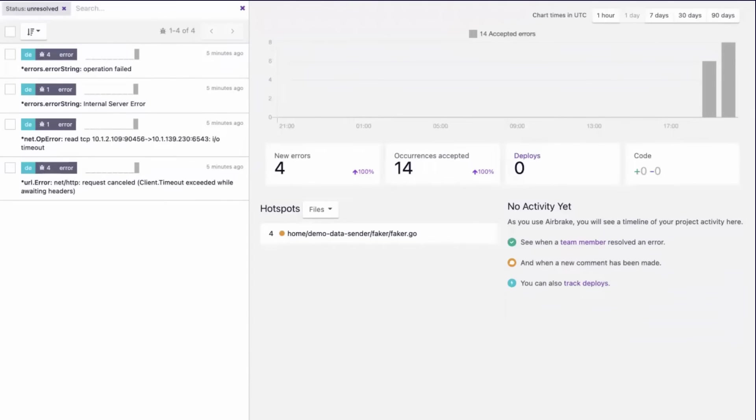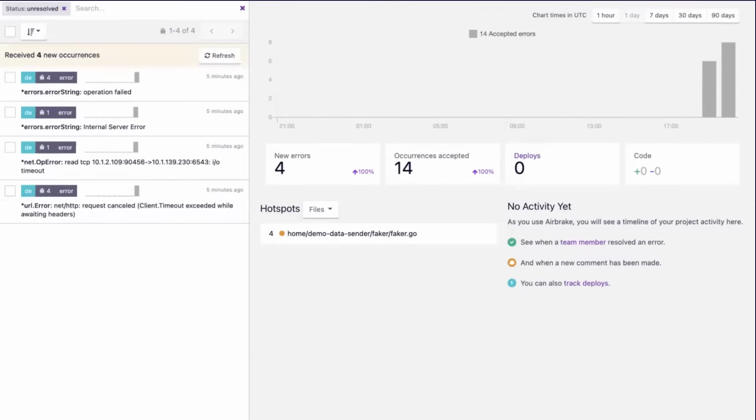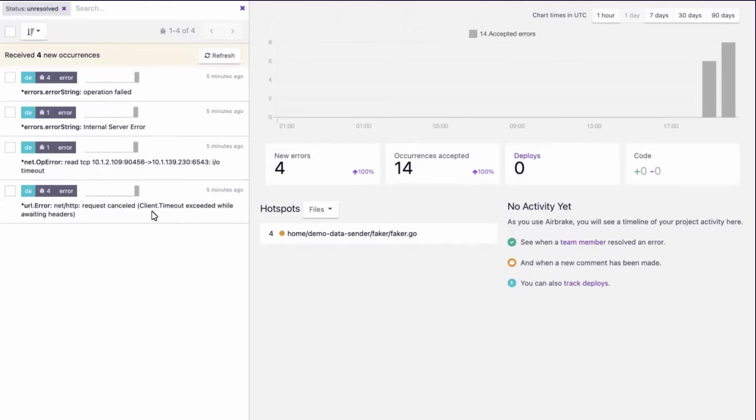All right, let's have a look around. In the Errors section of the app, we can now see new errors being captured to the left. Clicking on one of these occurrences gives us more insight into when the error was first seen and last seen, as well as the error message itself.